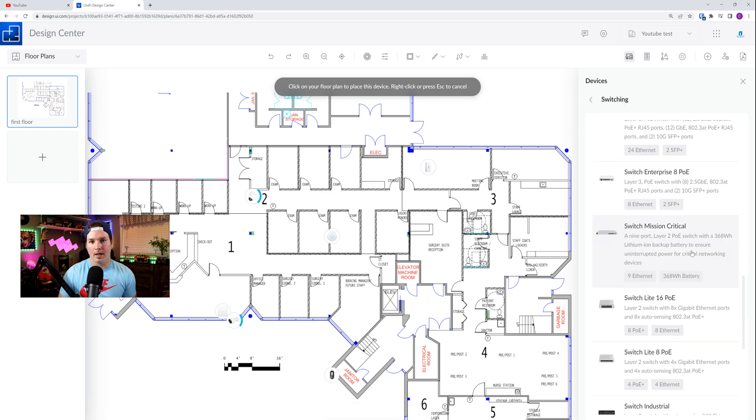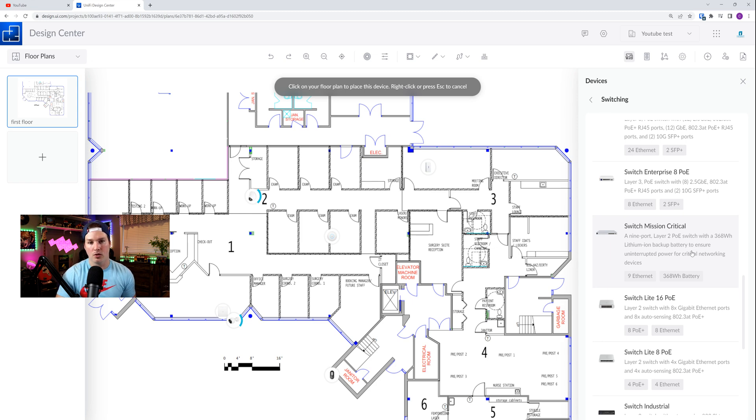And the last new item that they've added is under Switching. And they've added the Switch Mission Critical. I do use this Switch, and it works great. And it has a battery built into it. Now with all the new additions, they did take quite a lot away.